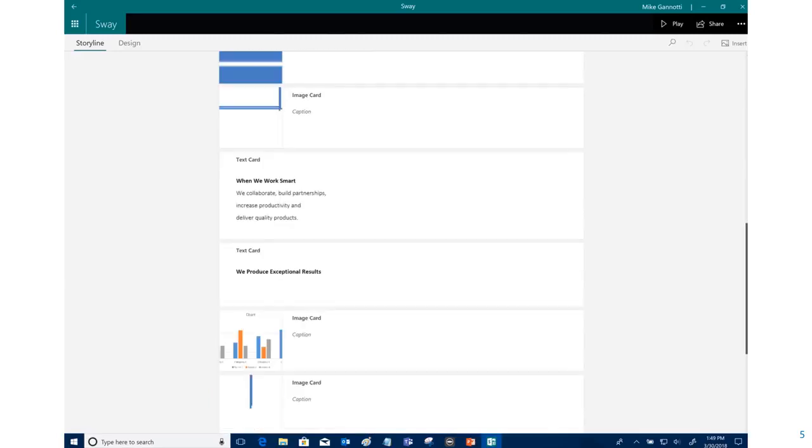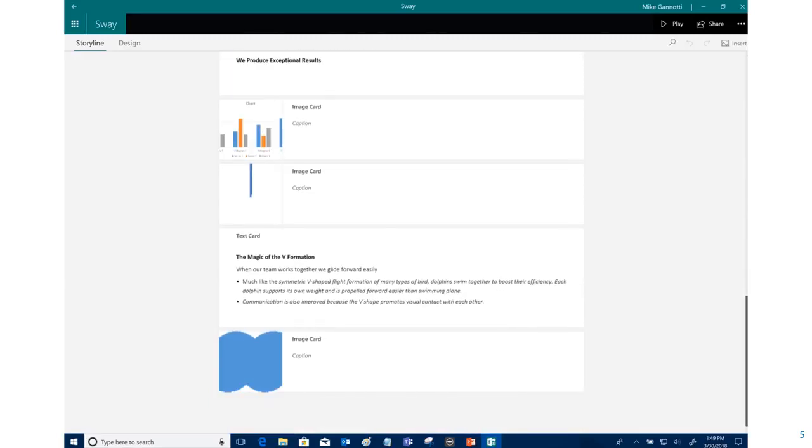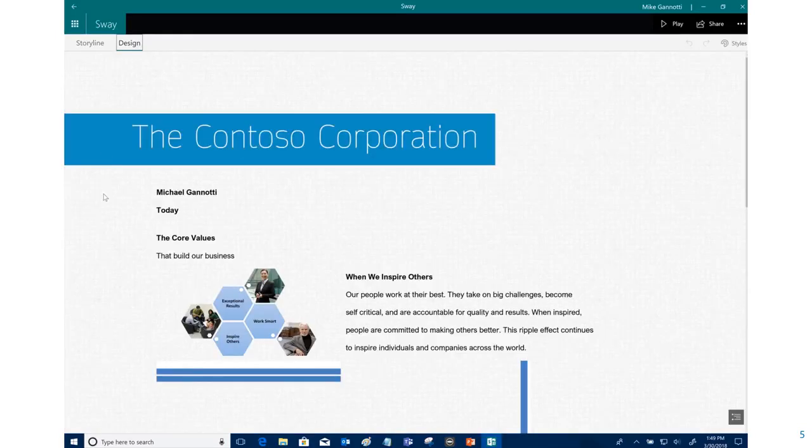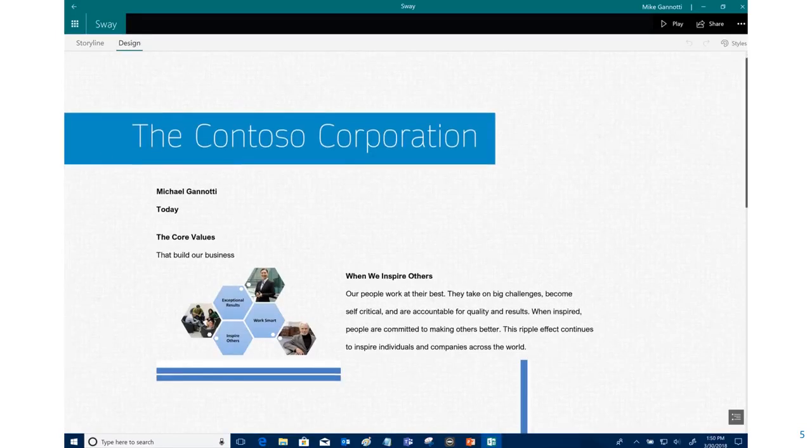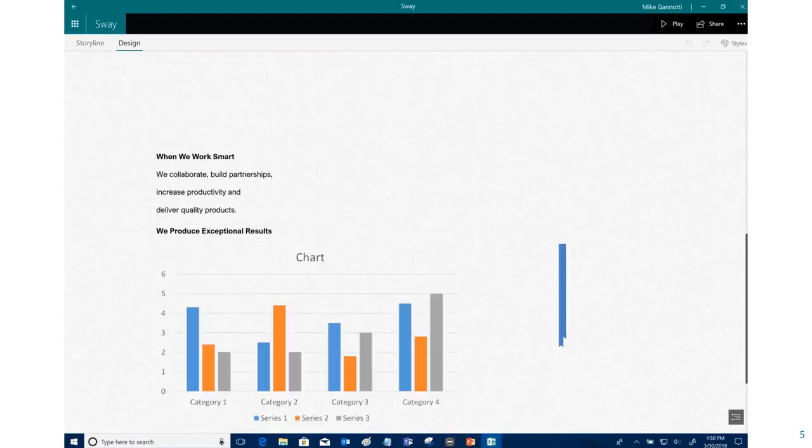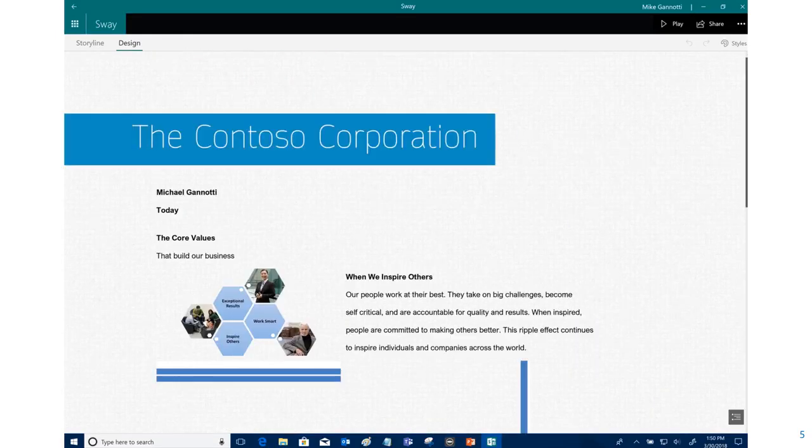You can see here if I scroll up and down, here they are. I can go in as well and I can select Design and see what that's going to look like here. So here's how they've laid that out.